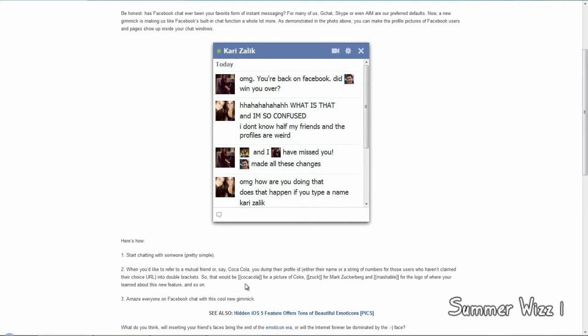so this bracket right here, then type another bracket, so it's two brackets. Type the name, like Bob.